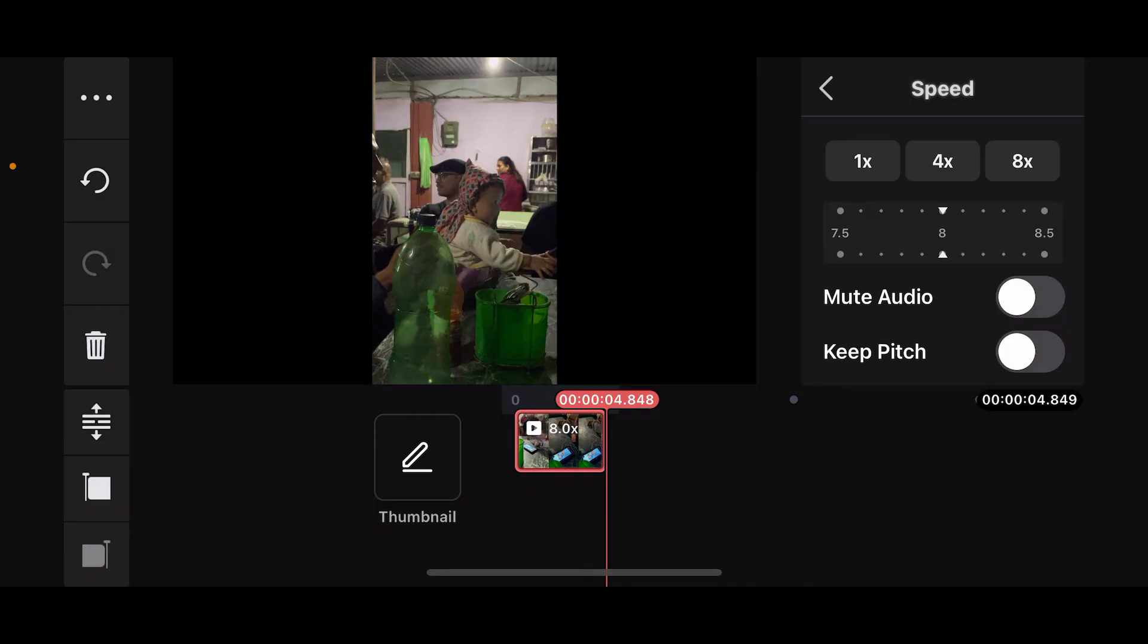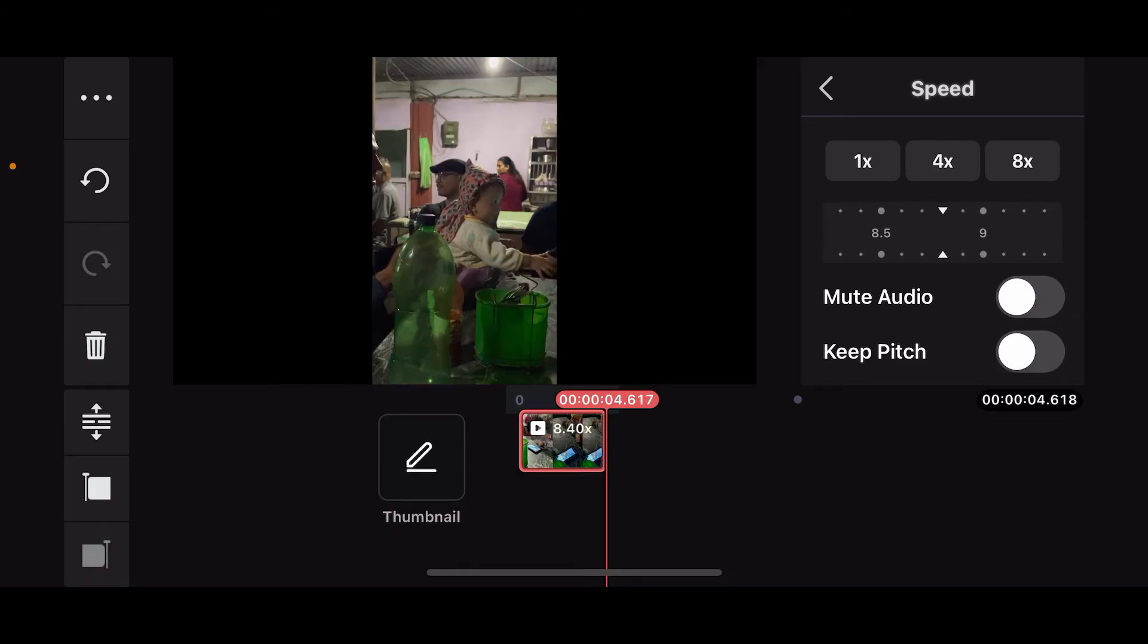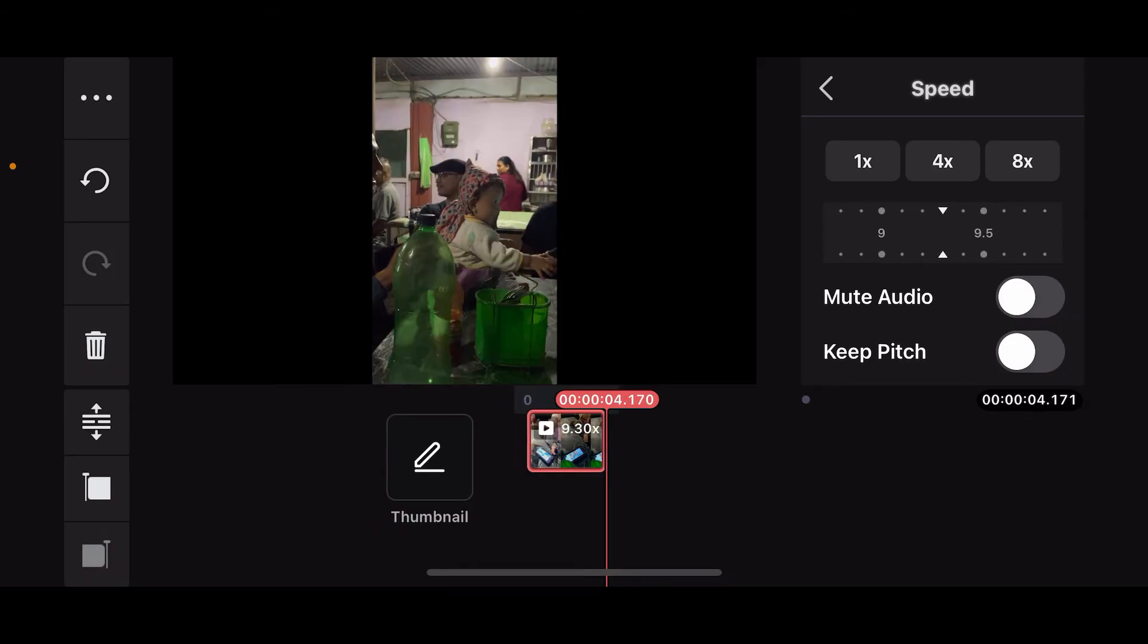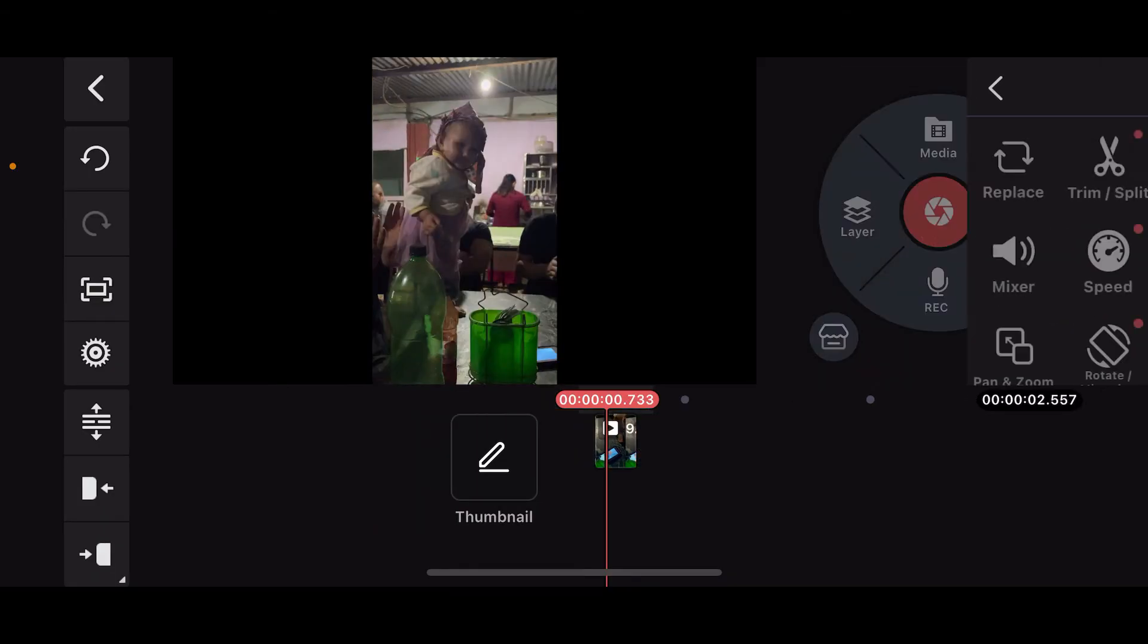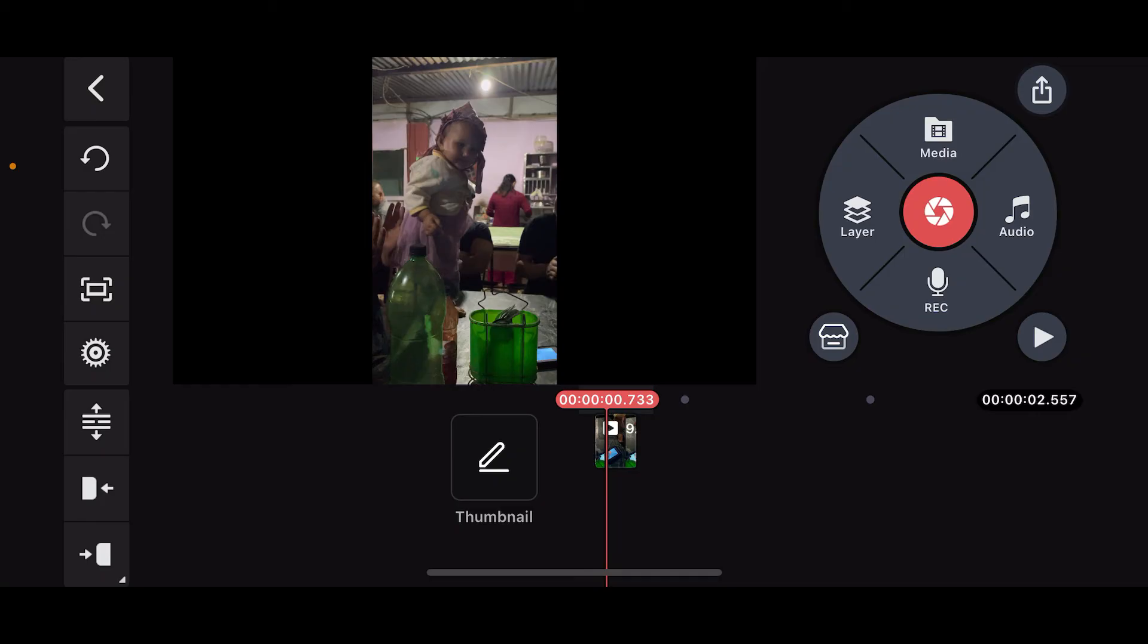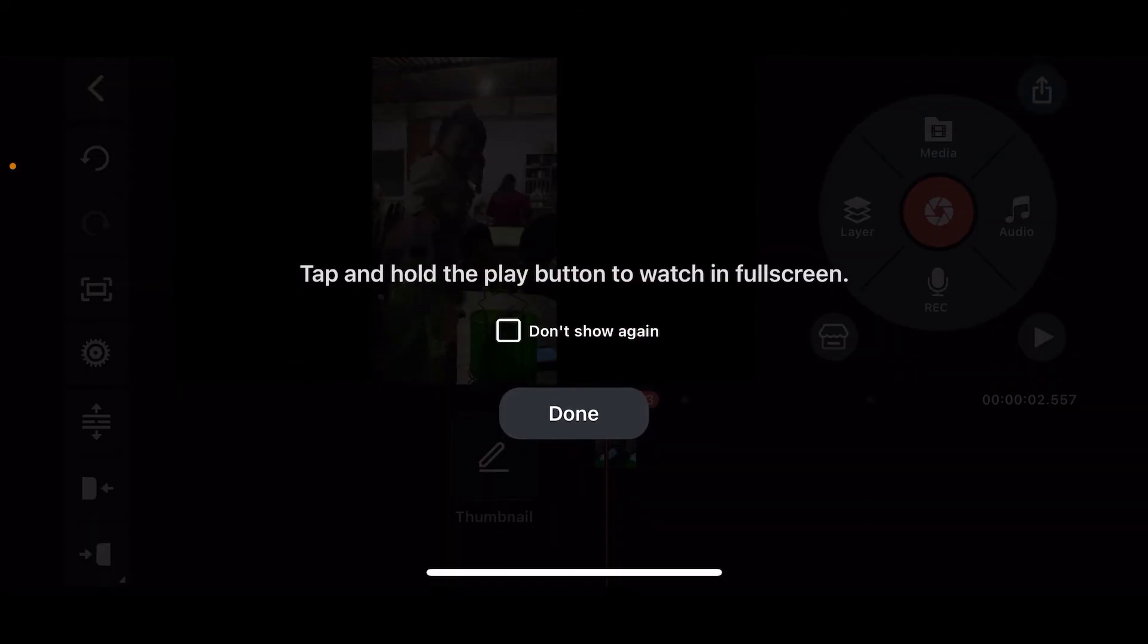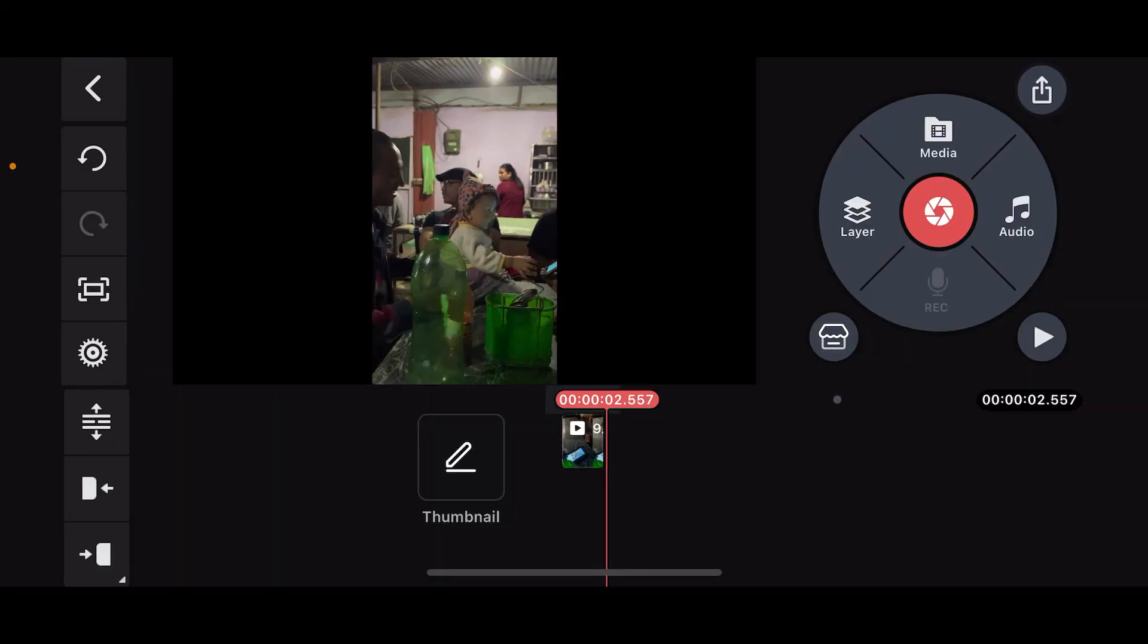After you do that, you can now go ahead and play your video to preview it, and you will notice that you have sped up your video and audio on Kinemaster.